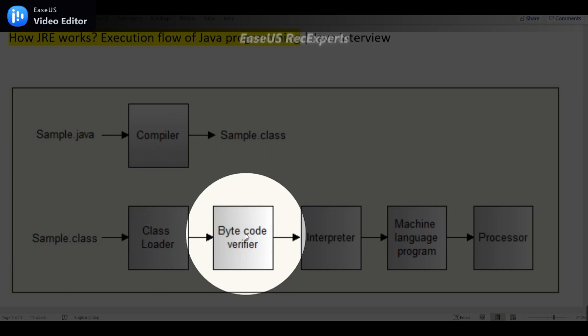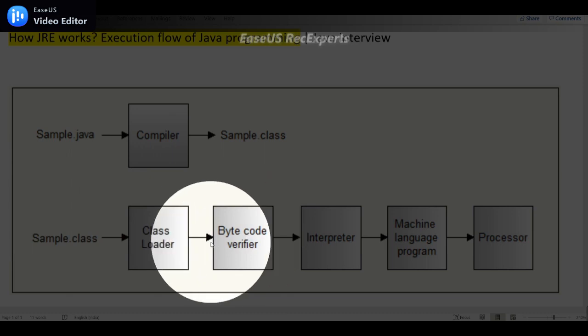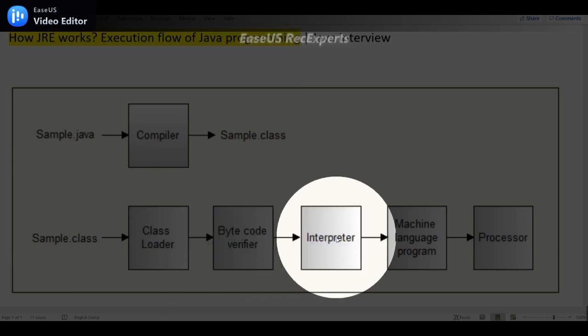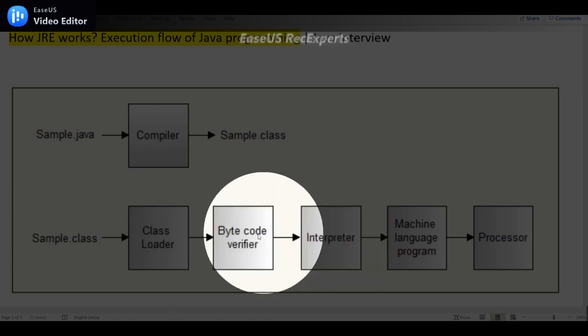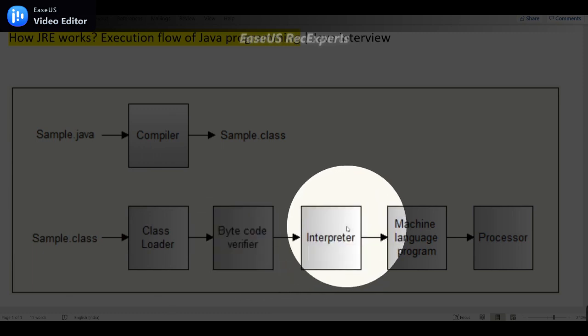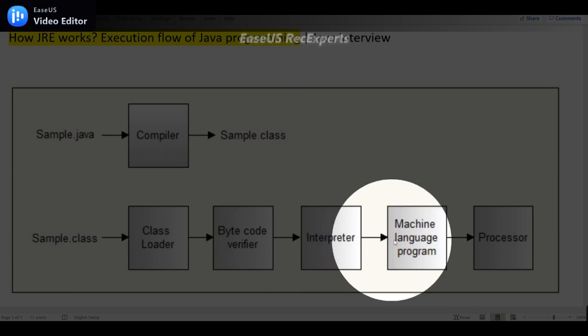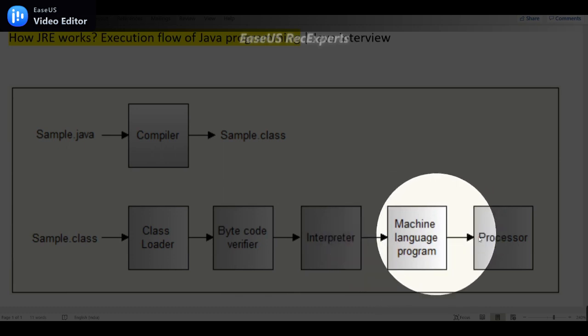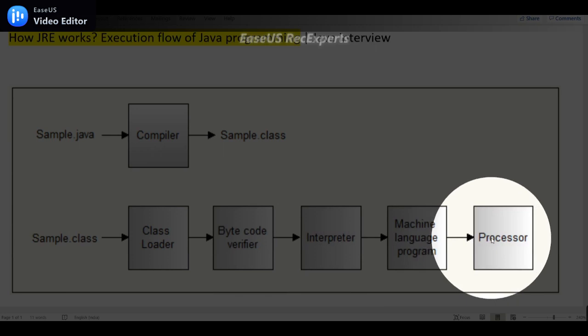At runtime if there is any issue in bytecode it will throw runtime exception, and if not the interpreter converts this bytecode into the machine readable form or machine language program. This machine language program will be understood by the processor and it will execute and provide the expected output.